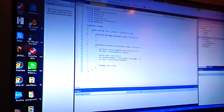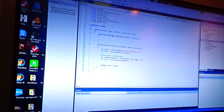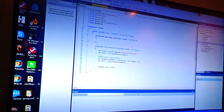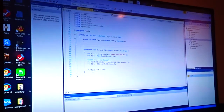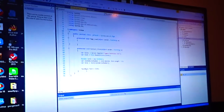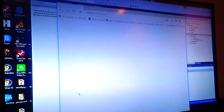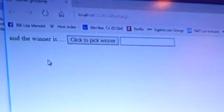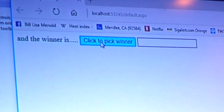It would have been great if my dad was nodding off and I could have turned the camera around and caught him asleep for all that nonsense. Control F5 runs the software and opens it up here. You can see it building. And here we are — 'And the winner is, click to pick the winner.'